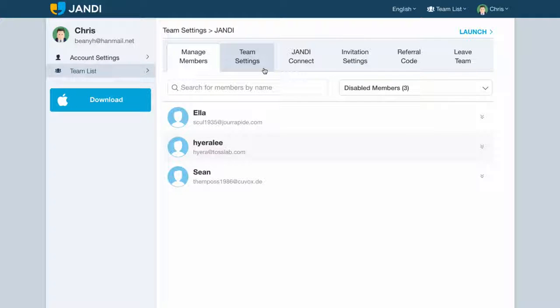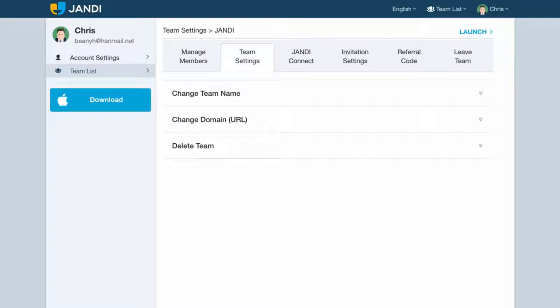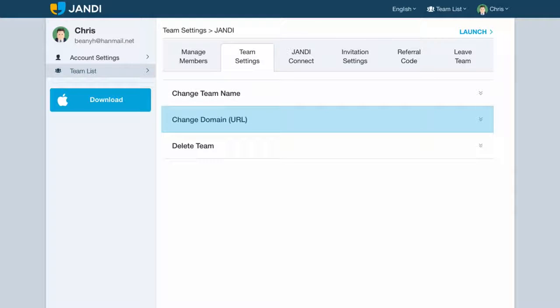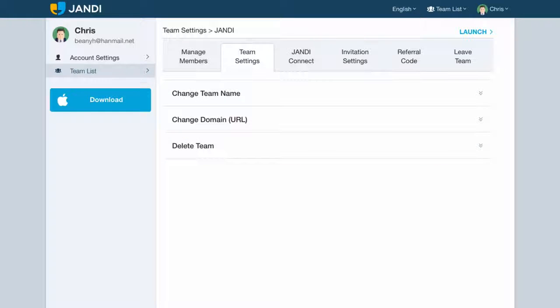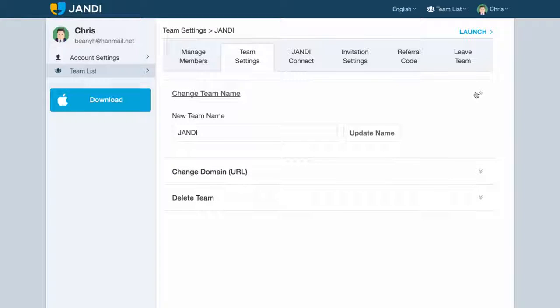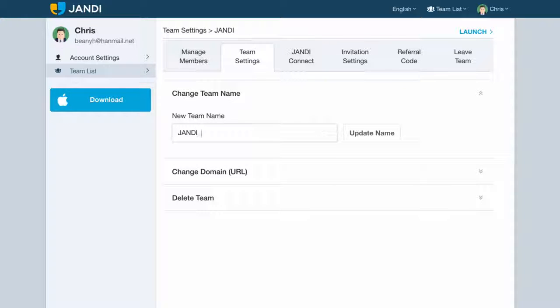In the team settings tab, you can change the team name, change the domain, and delete the team. You can change the team name by typing in the new team name and clicking on the update name icon.